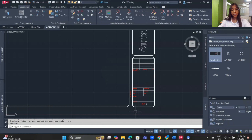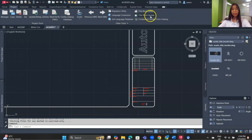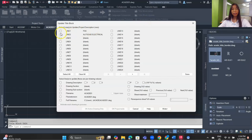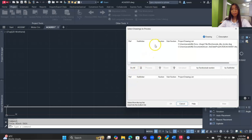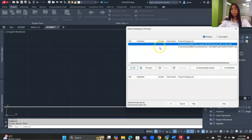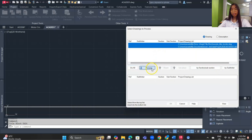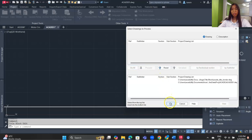The attribute values won't appear yet — we need to update the title block. Go to the Project tab, Other Tools panel, and click 'Title Block Update'. Select all the attributes: line 1, line 2, drawing description 1 and 2, sheet number, sheet maximum, and sequence. Click OK, then choose 'Project' to apply to all drawings. Hold Shift to select all drawings, click Process, then OK.